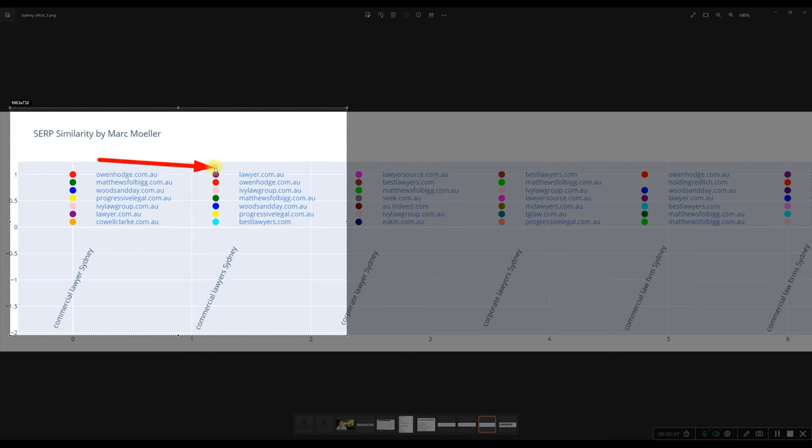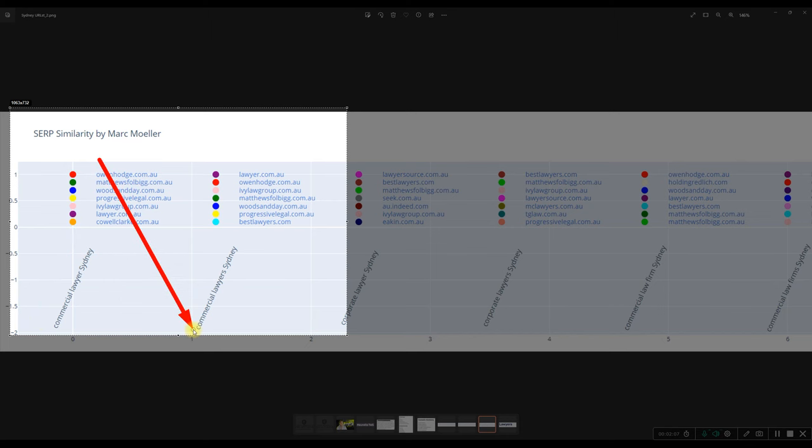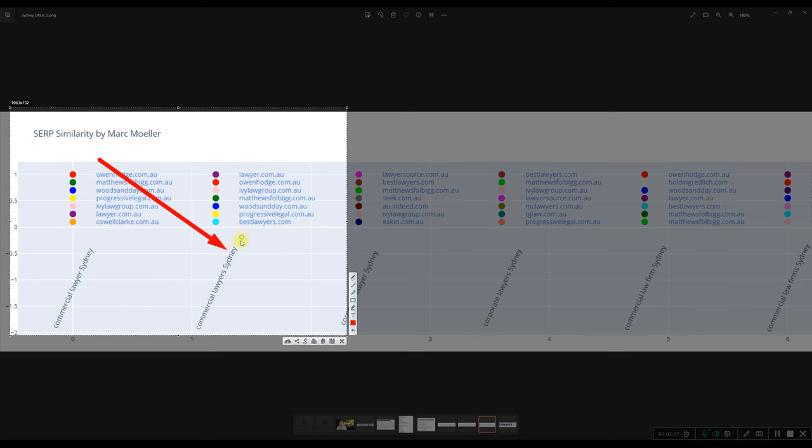We also assume that these keywords have roughly similar search intents, so that we have an actually hard decision here to decide which keyword do we want to target? And what should be the main keyword that we optimize for? And this tool gives you a really quick way to decide on that.